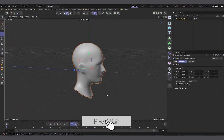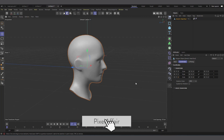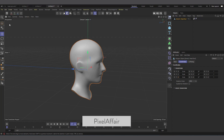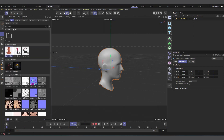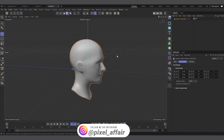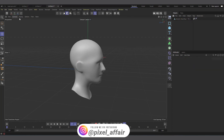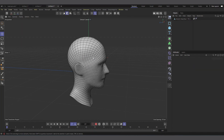I have a new scene open in Cinema 4D 2023.2. I have this head bust which I've already brought in. You can find it in the Asset Browser by searching for 'head' — there's a generic head bust. I've placed it under a Subdivision Surface to give it a bit more segmentation and a smooth surface.